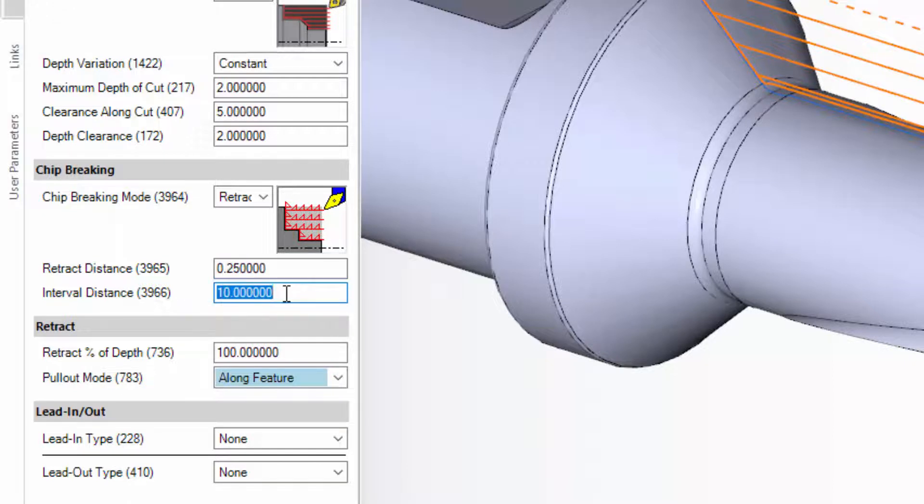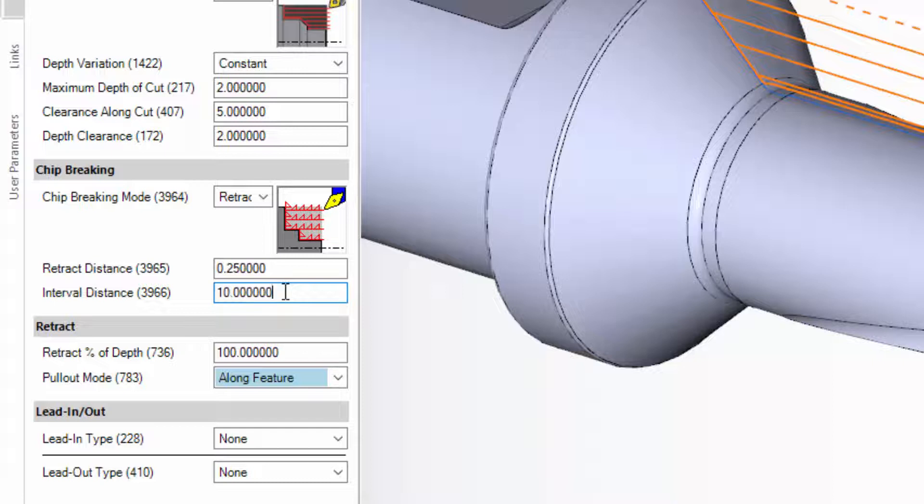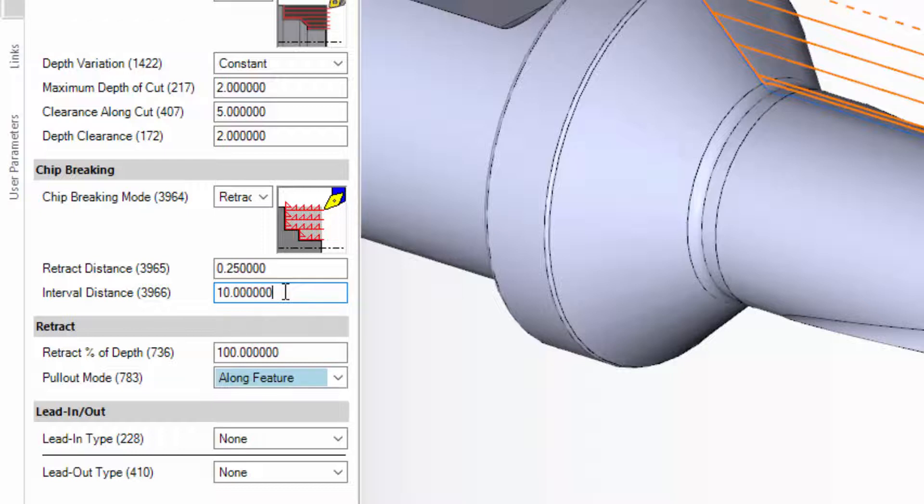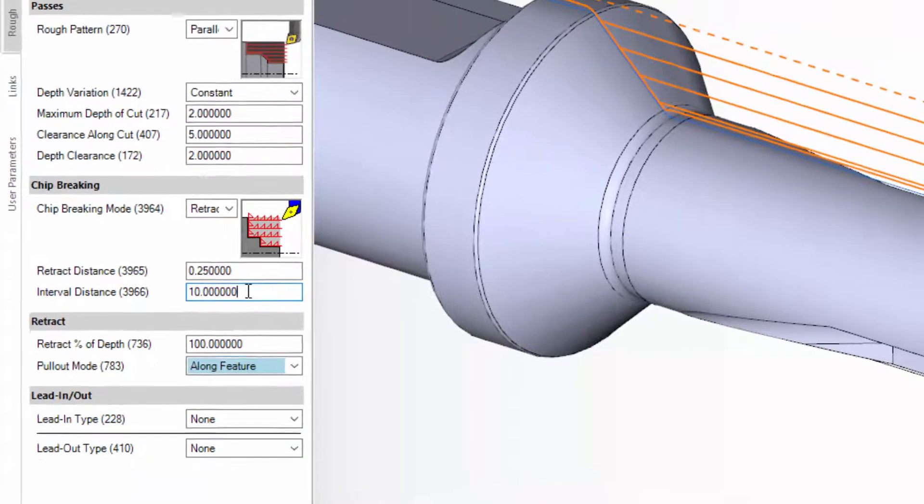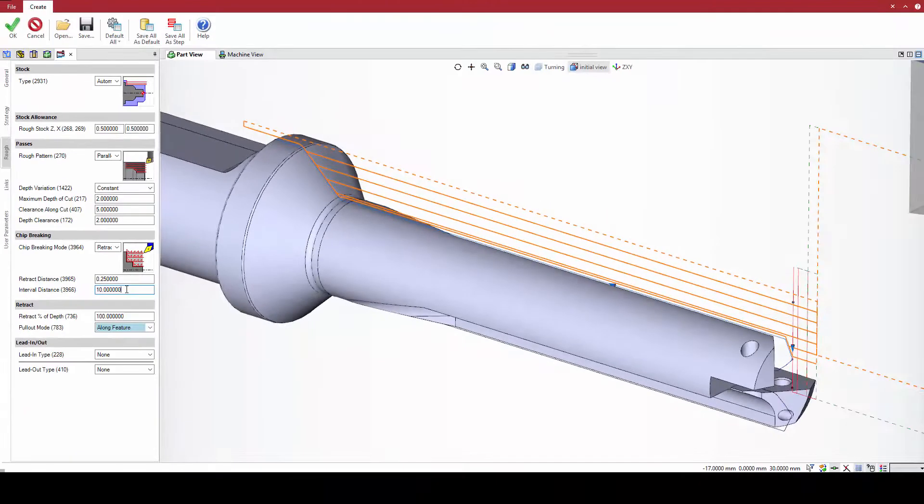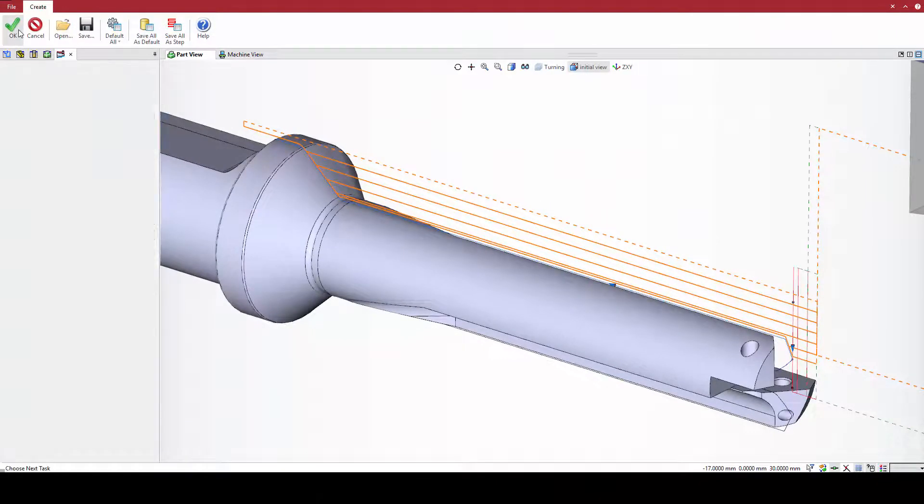To minimize work hardening, which is a consideration for certain materials, the retract motion occurs at a 45 degree angle to fully disengage the insert. Then the tool moves in X back to the previous diameter to resume normal cutting. Click OK to update the toolpath with the retract motions.